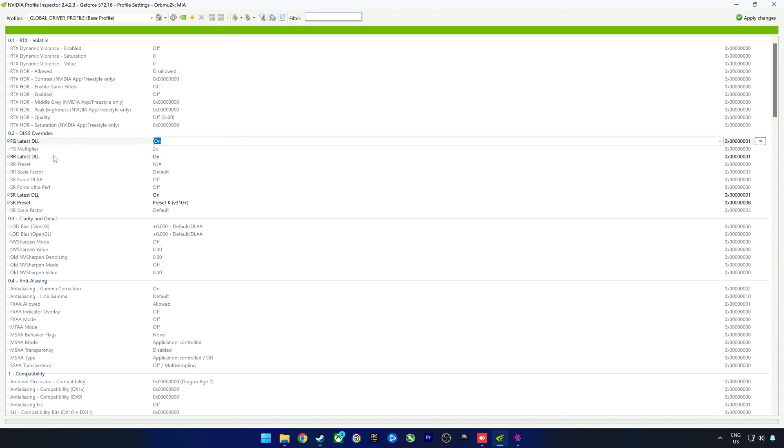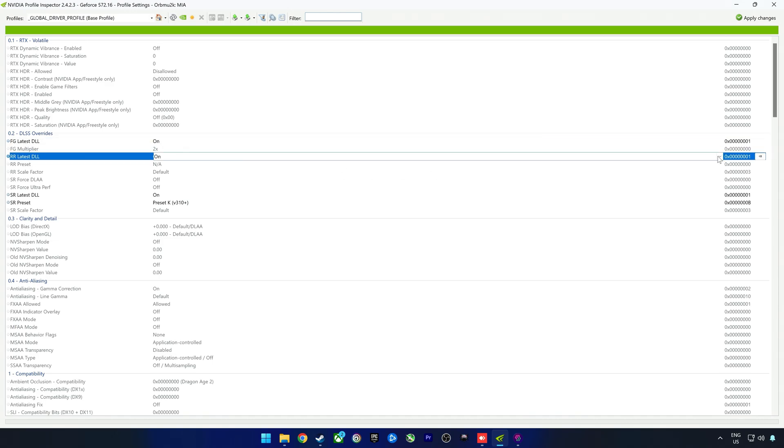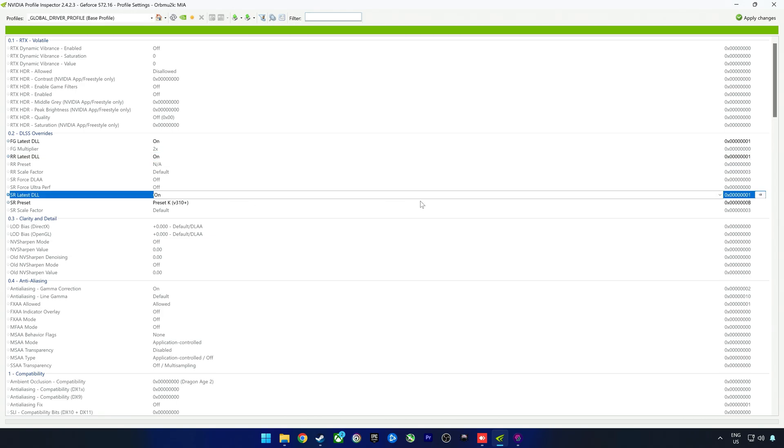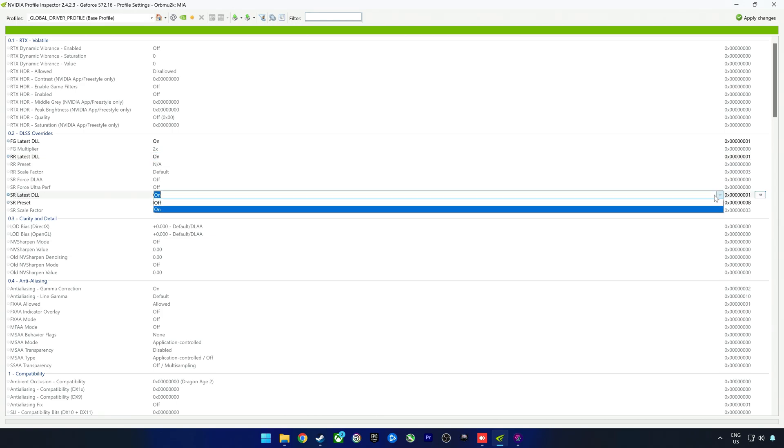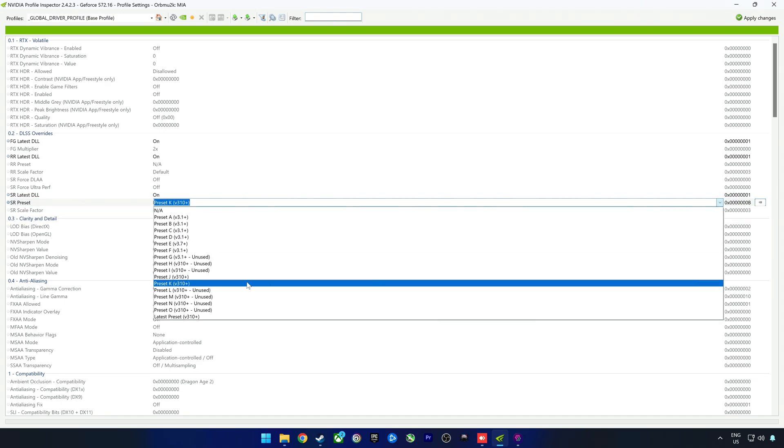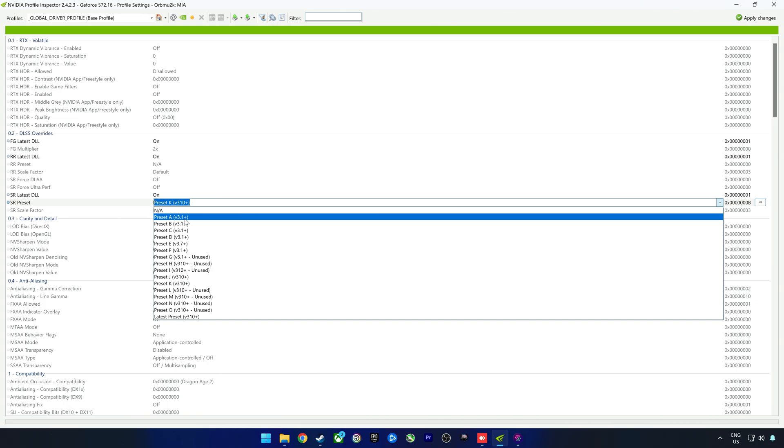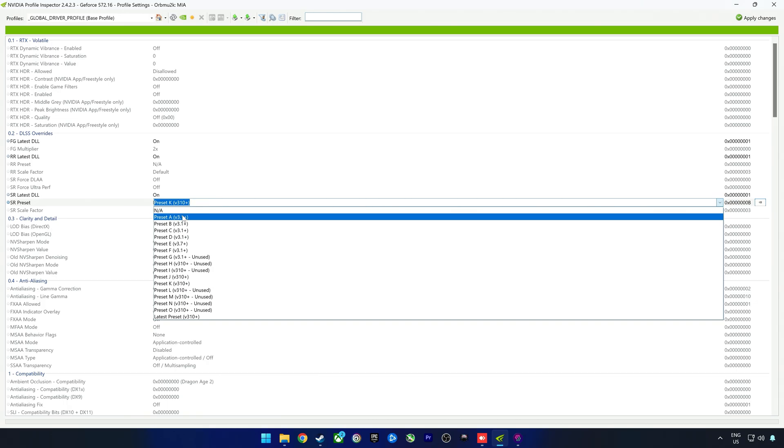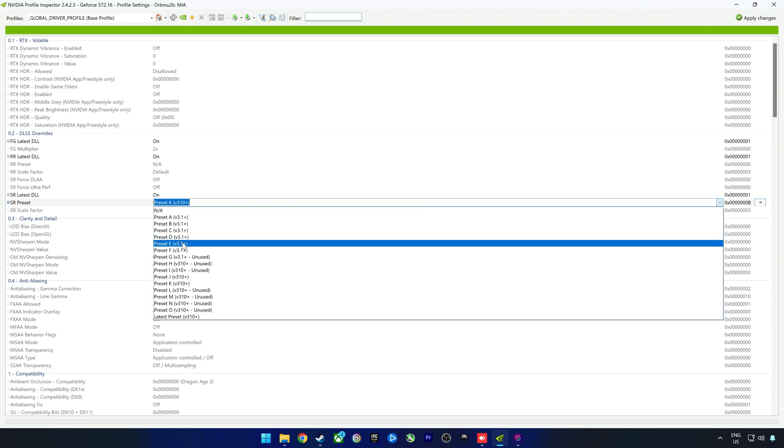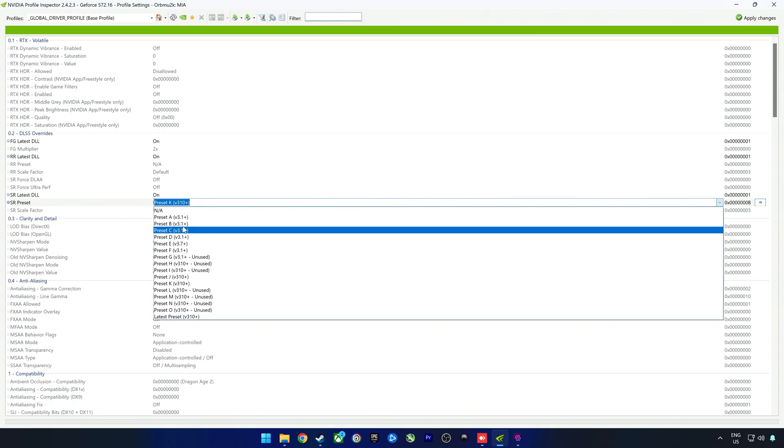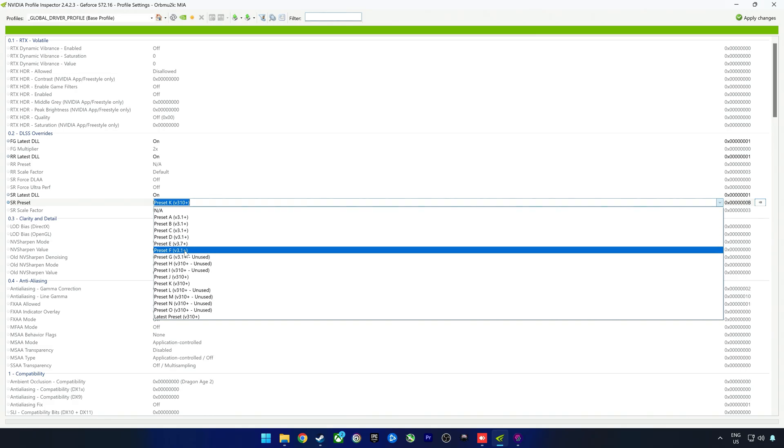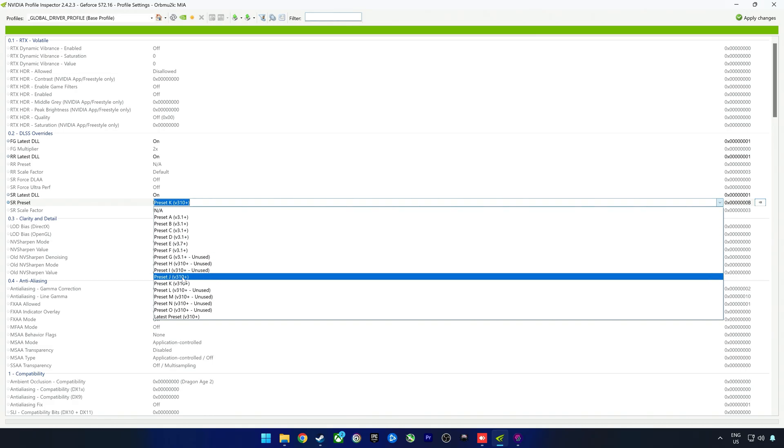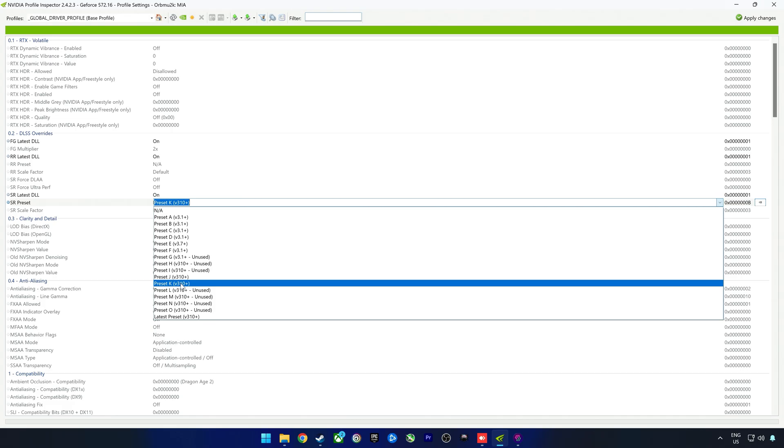You select FG latest - that's frame generation latest - to on, then ray reconstruction latest to on as well, and then SR latest - that is super resolution so DLSS - you select that to on. Then the super resolution preset. Here's where things get interesting. Remember with DLSS 4 we got the introduction of the transformer model. Preset A up until E would be CNN model.